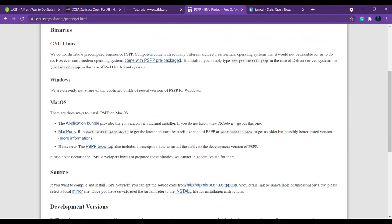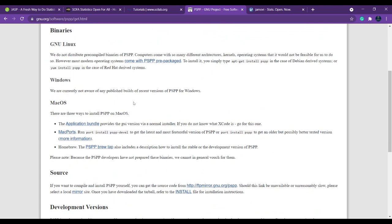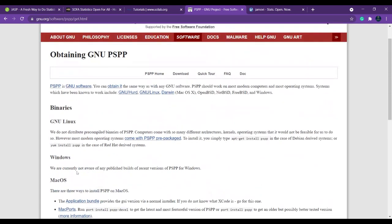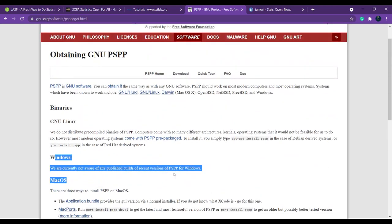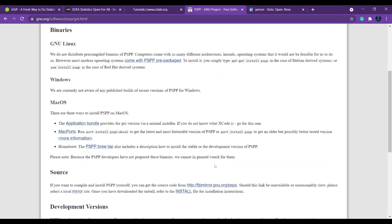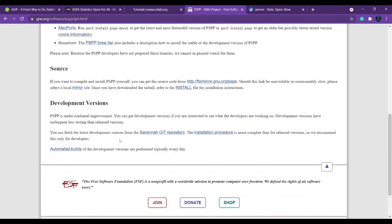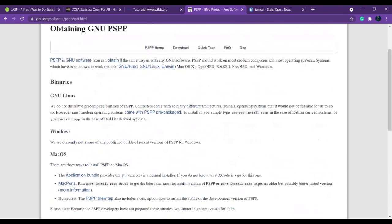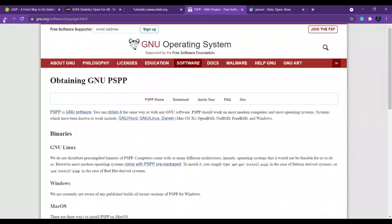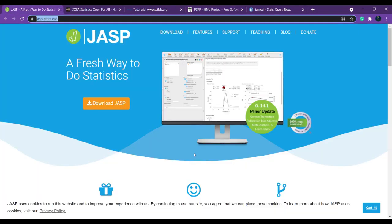Here you have the various versions. PSPP is not available for Windows because they are just working on it. It is available for Mac OS. If you are a Windows user, you can directly go with JASP because this is very user-friendly and the GUI is perfect.